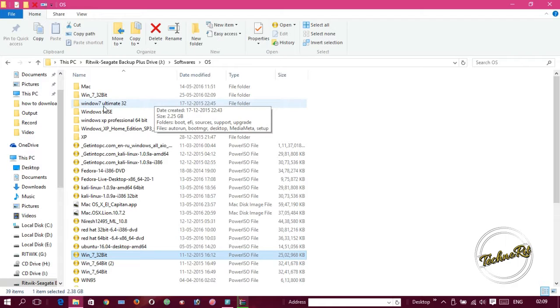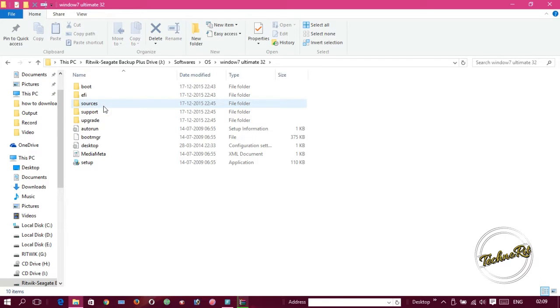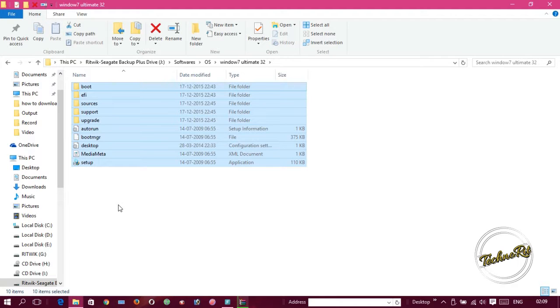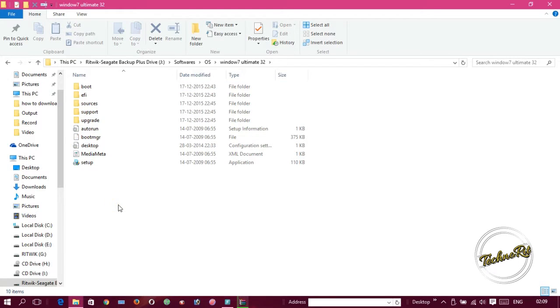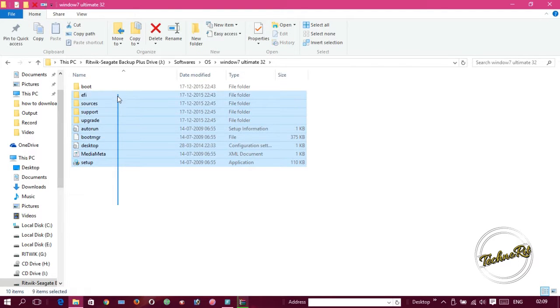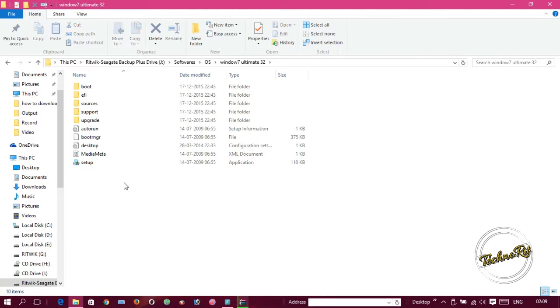What we have to do is copy this. One thing to remember is that we have to select this by only Control+A, because if you select manually, there are some hidden files in the folder that won't be selected. If you select by Control+A, all the files will be selected, even the hidden ones.